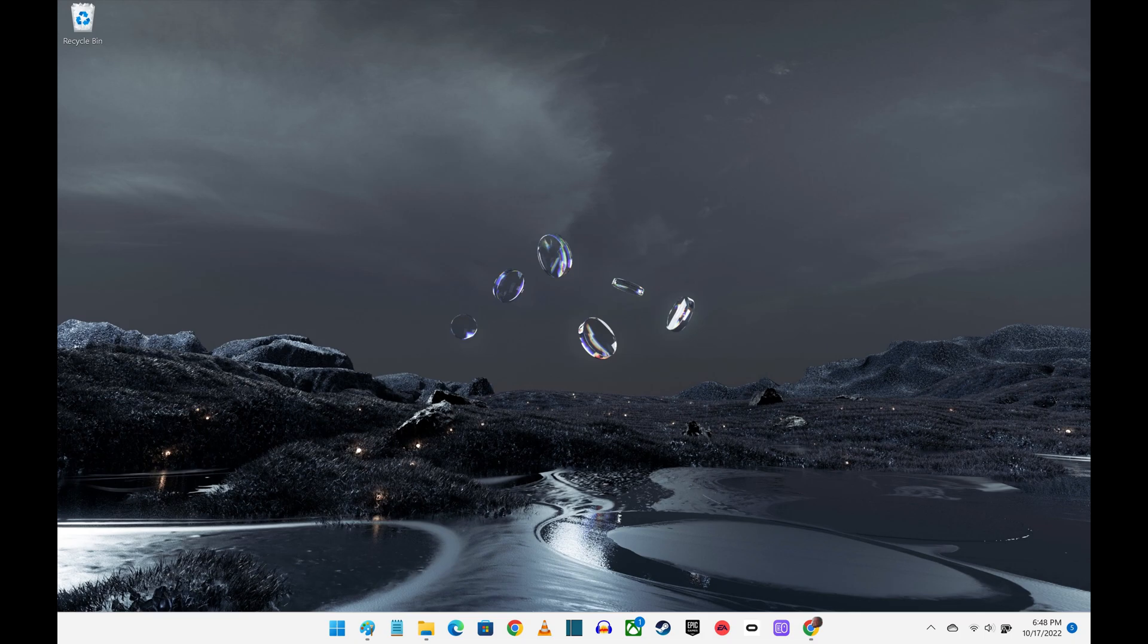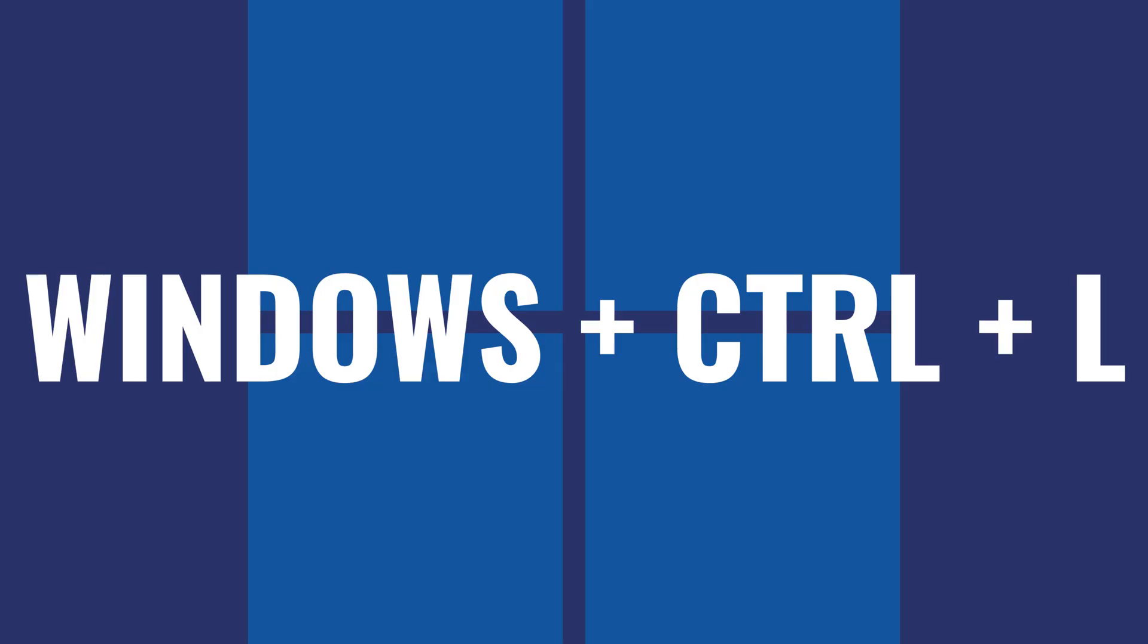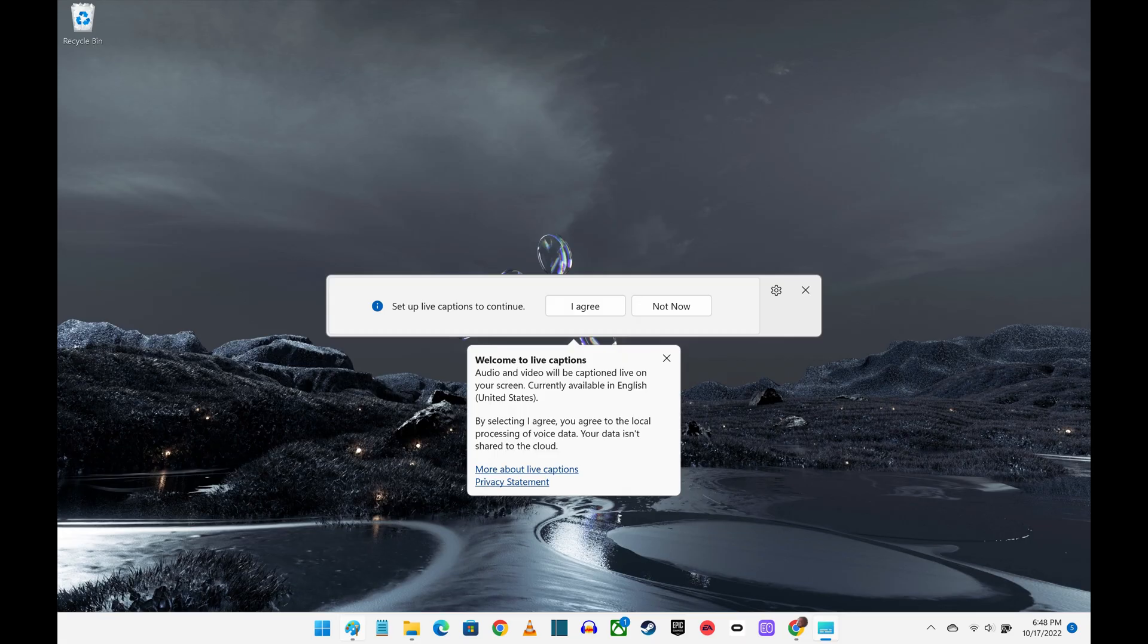Step 1. Navigate to your Windows 11 home screen and then press the Windows, Ctrl, and L keys at the same time. The Live Captions window shows up on the screen.